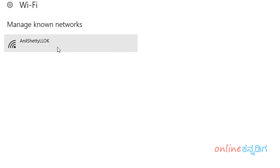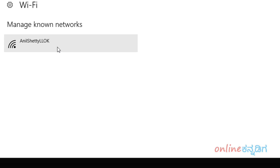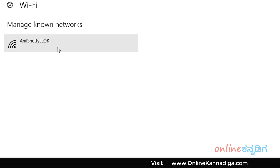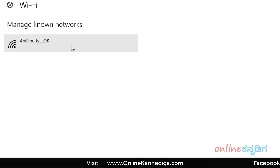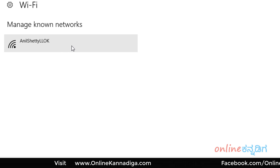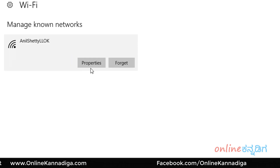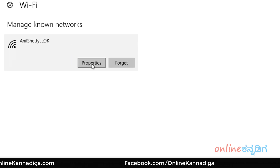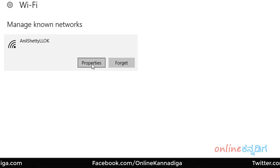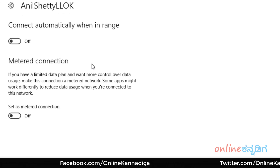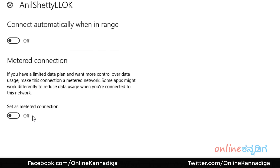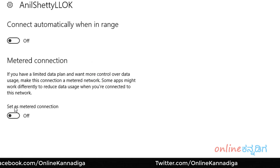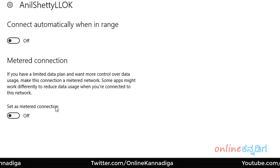Here, select your Wi-Fi connection and click on it. Then click on Properties. You can set it as a Metered Connection.